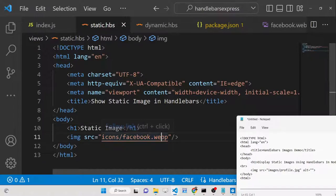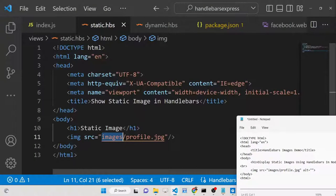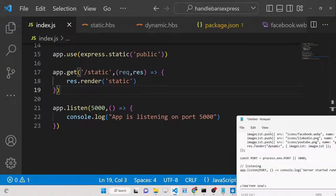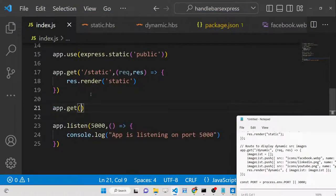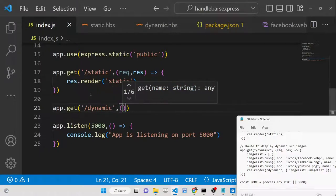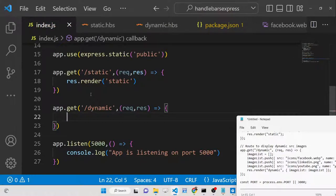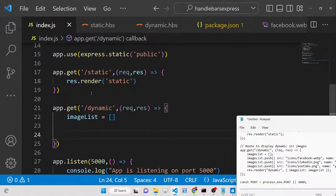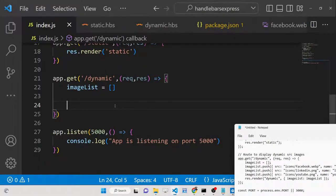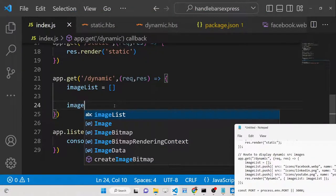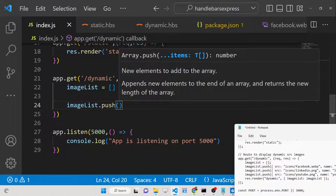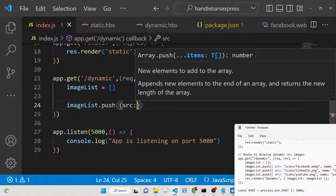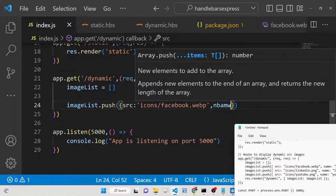Now for dynamic images: if we pass data and display images based on that data, we need a new route. In index.js, add an 'app.get' route for '/dynamic'. Inside, create an empty array variable called 'imageList'. Use the push method to add objects with 'src' and 'name' properties — first pushing 'icons/facebook.webp' with name 'facebook'.